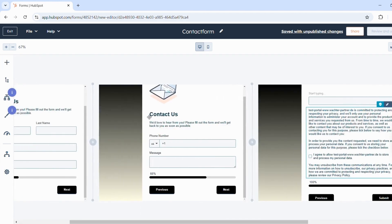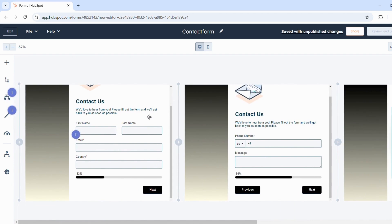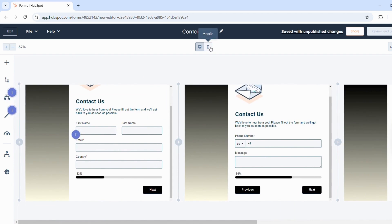To view the form, you can see how the form would look on a desktop or on a mobile device.